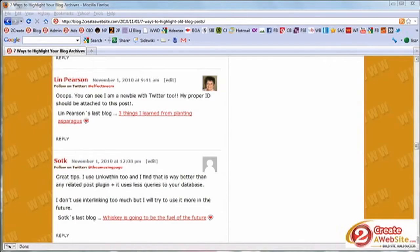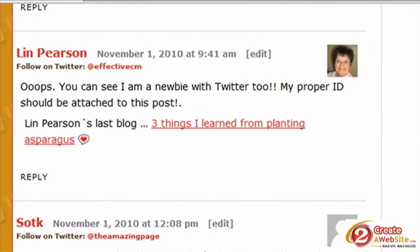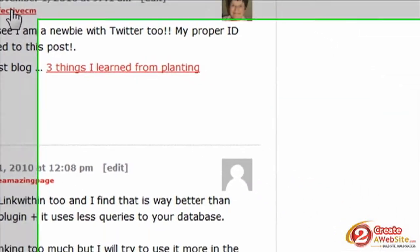Your commenters will probably like this plugin because it gives them a chance to show off their Twitter ID. As you can see here, after the person's name you see 'Follow on Twitter' with a link right to their Twitter page.